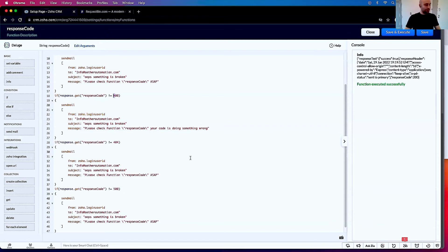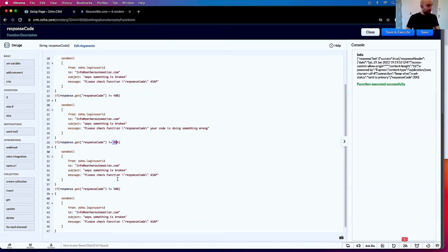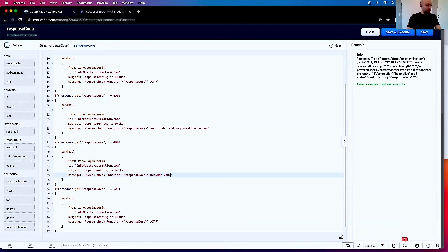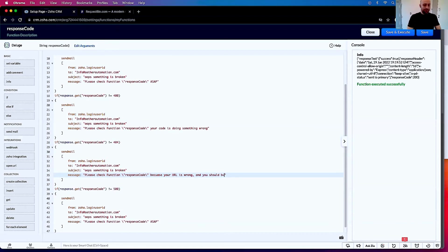404—you should recognize this. A 404 means the URL is wrong. Please check and find your response code because your URL is wrong.